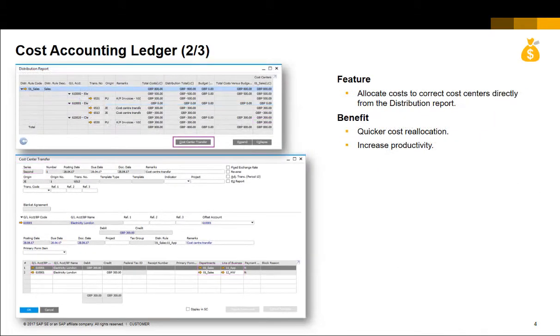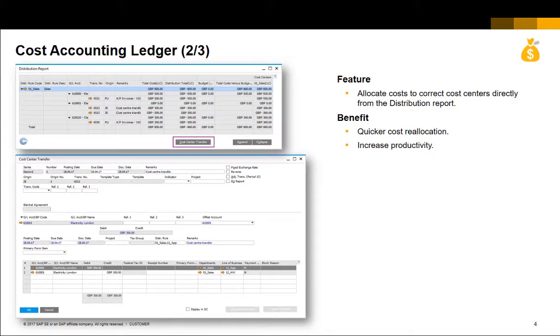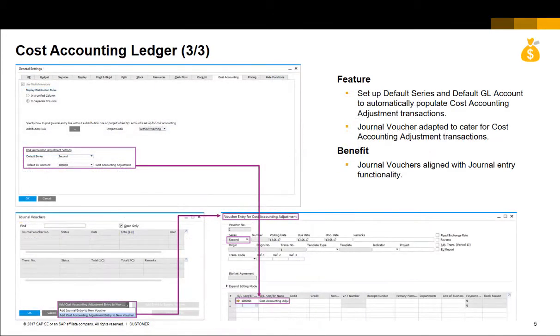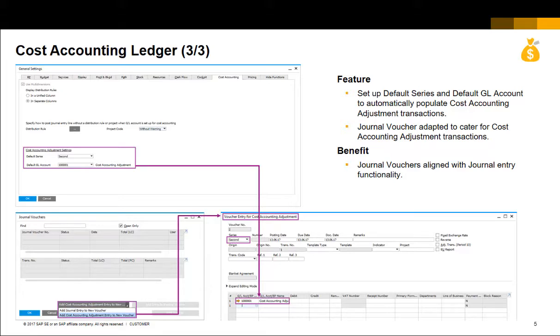The new cost center transfer transaction can be called up directly from the distribution report. Defaults can be set up to automatically populate the cost accounting adjustment transaction including journal vouchers.